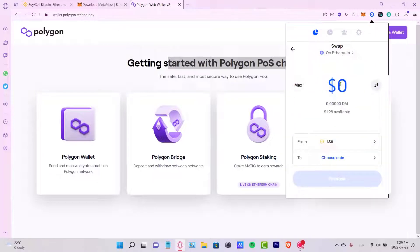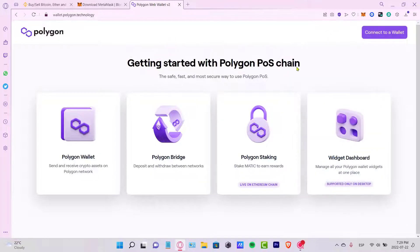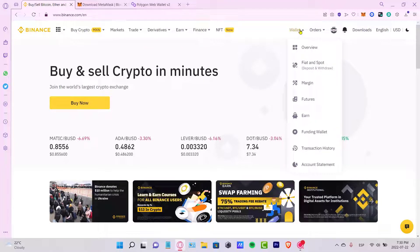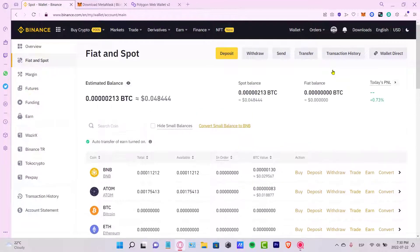We'll swap from Wrapped Ethereum into Ethereum or into another token available inside Binance, and then send those tokens to Binance. Before continuing, I want to go into Binance, sign in, go into my wallet, and open the Fiat and Spot section so I can see all my assets available there.